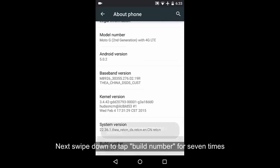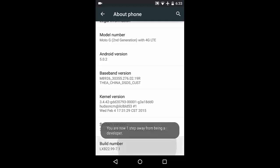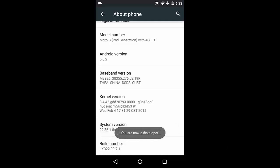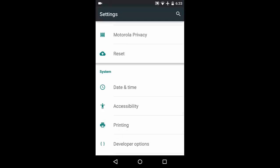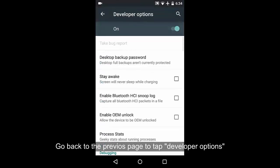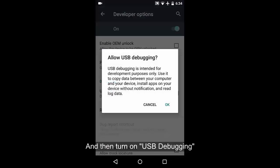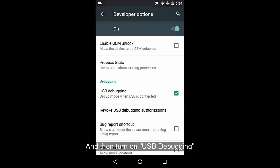Next, swipe down to tap Build Number 7 times. Go back to the previous page to tap Developer Options. Finally, tap Android Debugging and select OK button to finish.